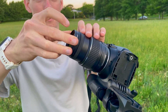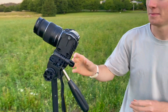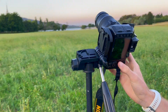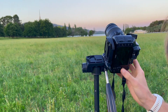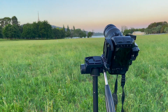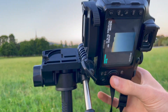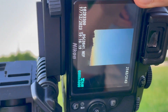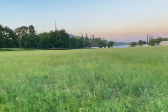ND4 stacked on top of an ND8. So we'll try a 3 second exposure. That's our 3 second exposure — that's looking really dark. I reckon we can push 5 seconds on that.